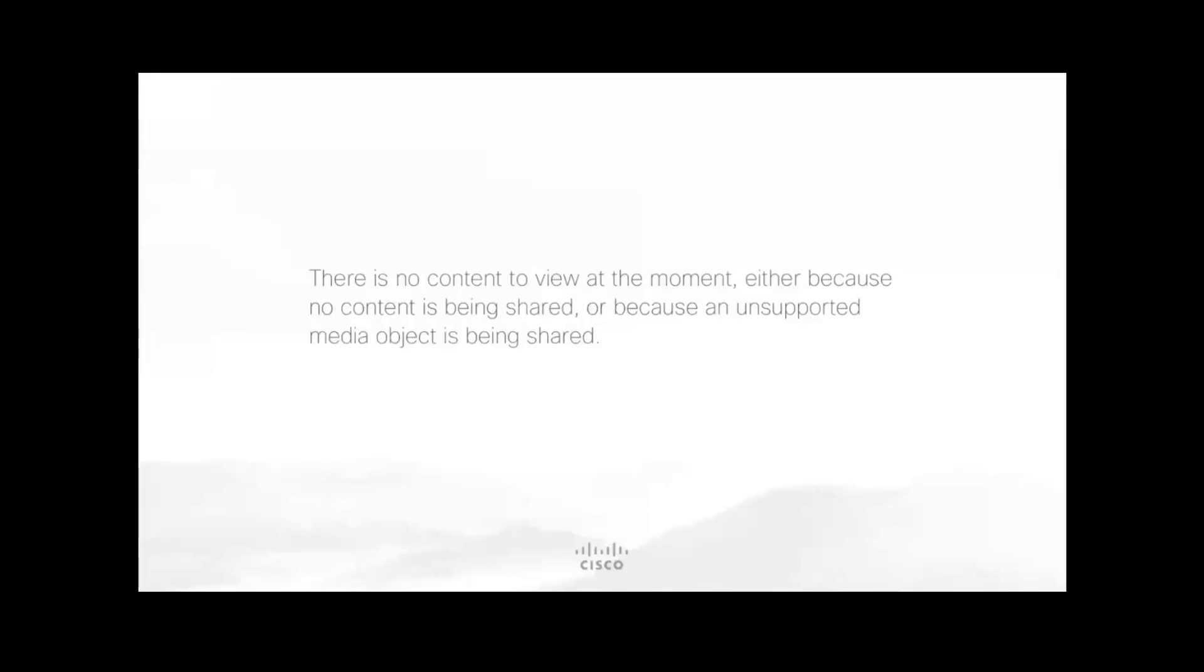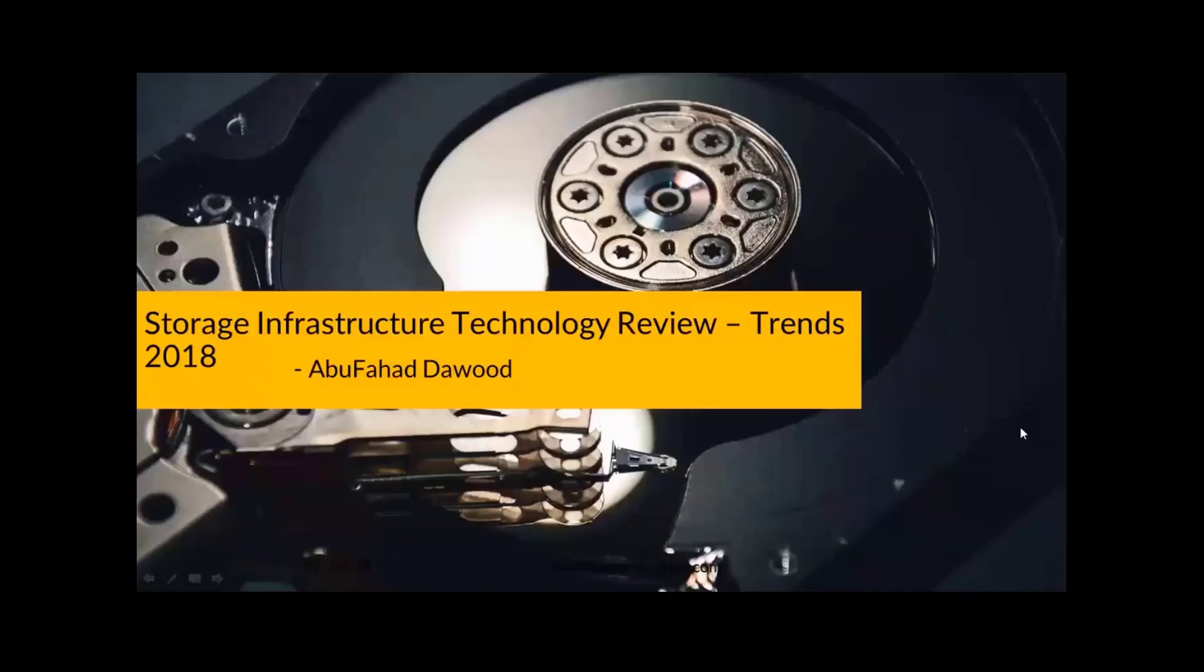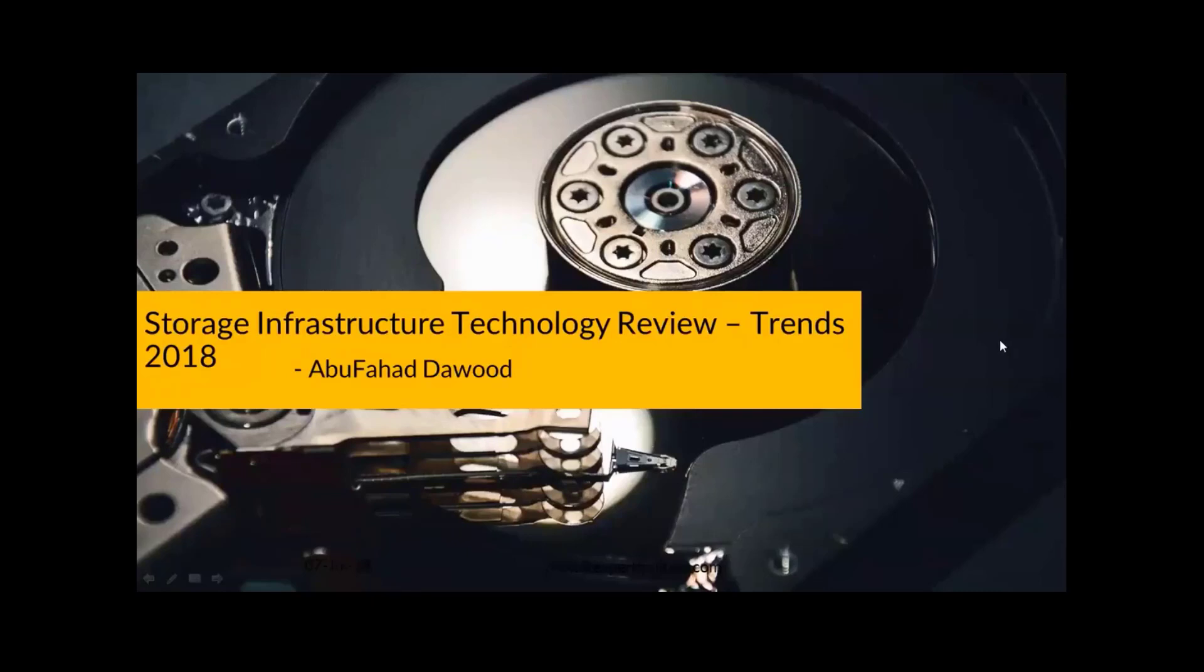I'll give a quick introduction before we get into the content. I have about 12 plus years of experience in storage infrastructure. I've been working with EMC for about eight years and the last two years I am working with Islamic Development Bank based out of JIDA. I have multiple certifications in EMC storage infrastructure, EMC systems, VMware certified, and a couple of cloud certifications as well. Let's get started with the content.